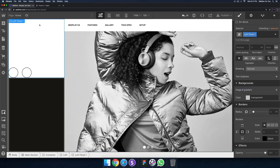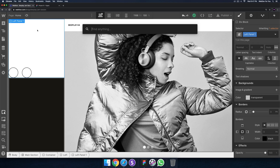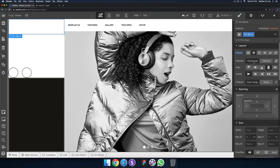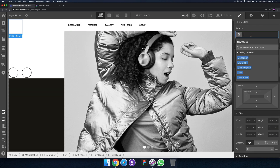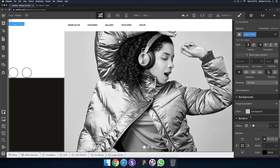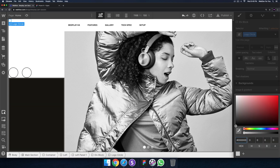I'll go ahead and add the logo in the upper left. I'll add a div block — that puts it in there. Then I'll add a flexbox horizontal layout, add a div block and call this logo circle. For the size let's make it 15 by 15, with a border radius of 50 to make it a perfect circle, and set the background color to black.